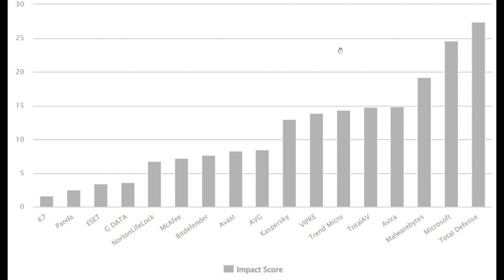So once again, not good news for the Microsoft Defender app. I personally use Microsoft Defender, and I don't have an issue with it, and I personally don't feel why you have to spend money on any third-party antivirus product.